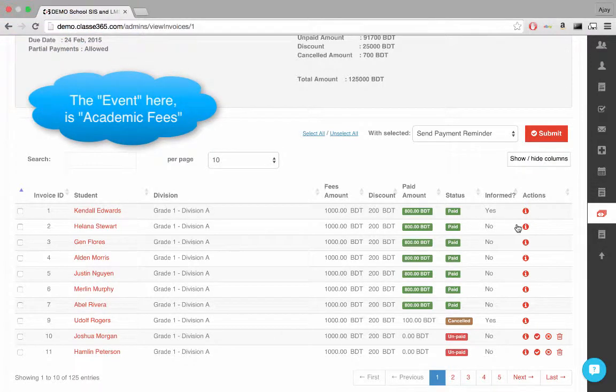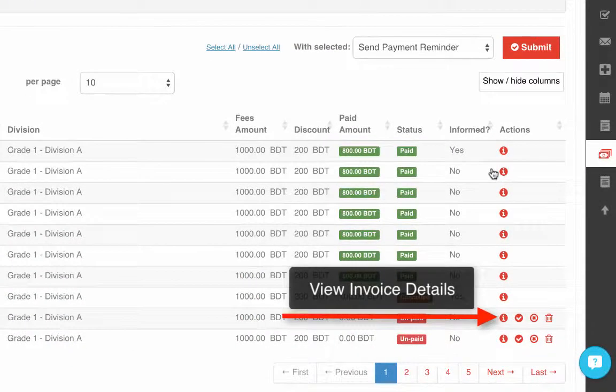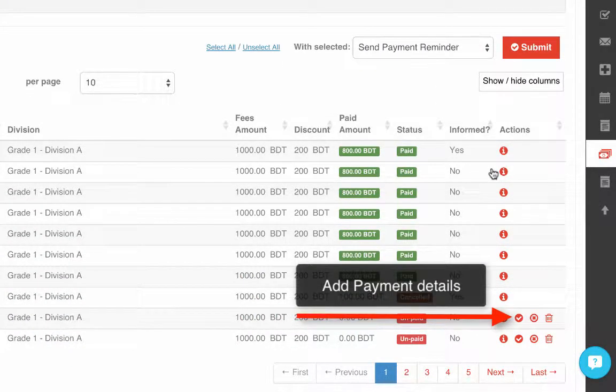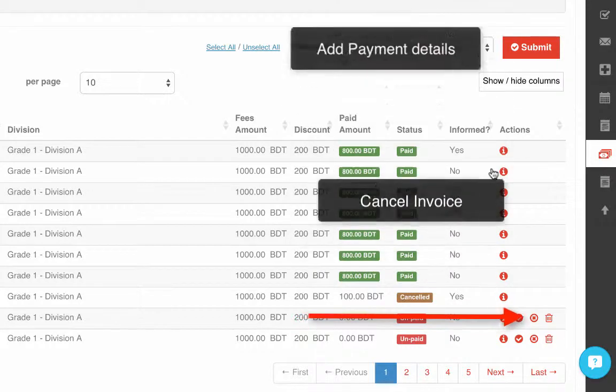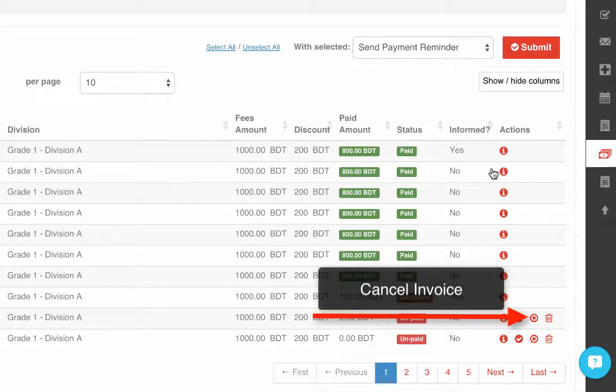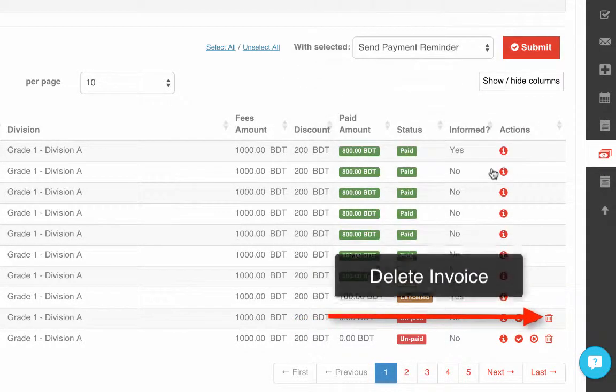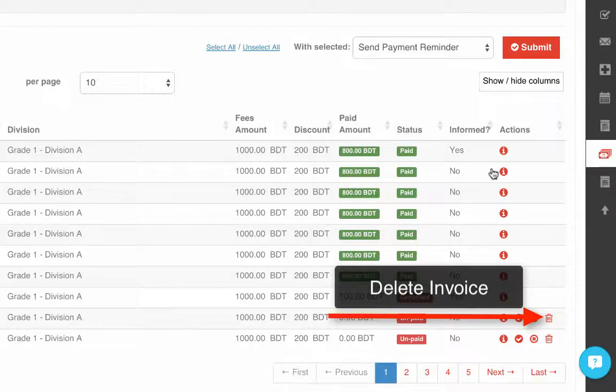Furthermore, for each student we can perform actions like viewing invoice details, adding payment details, canceling the invoice and declaring it void, or deleting the invoice altogether.